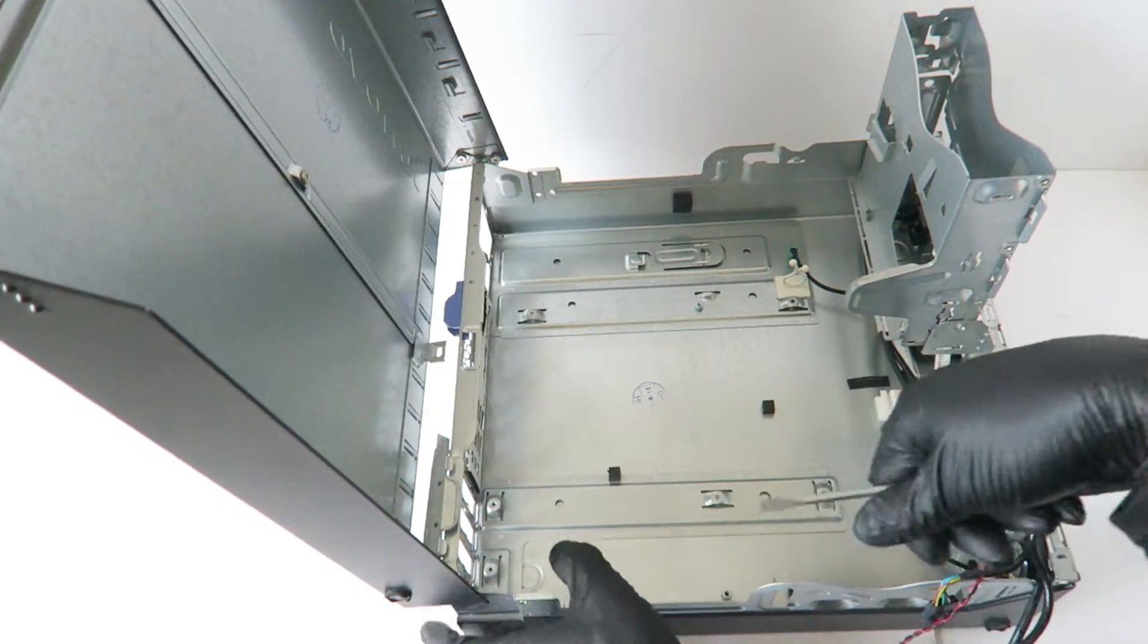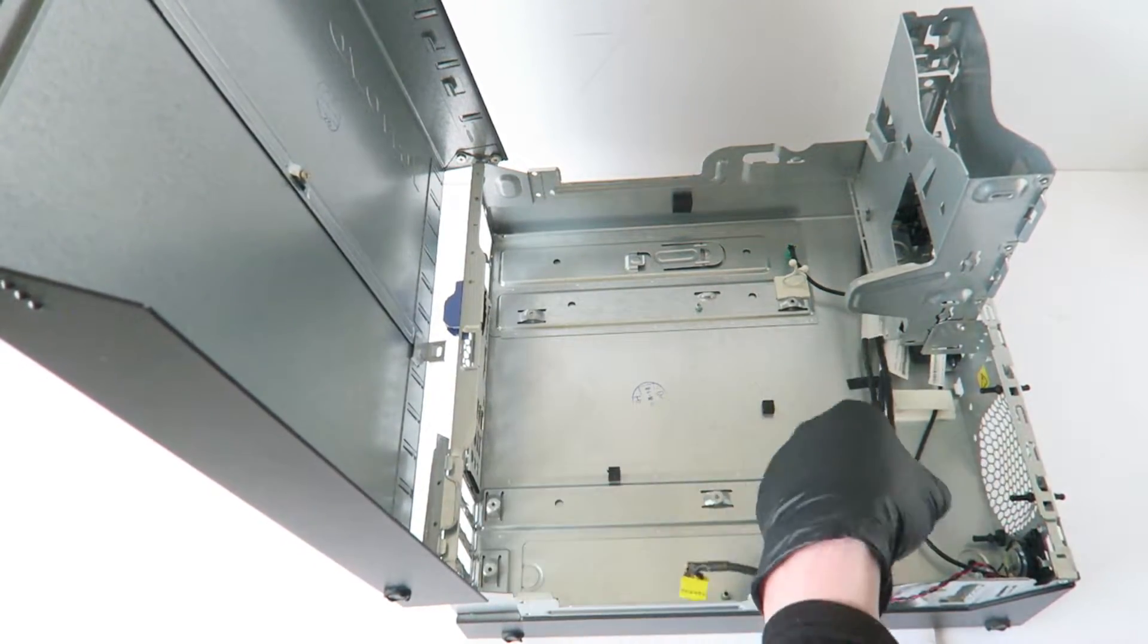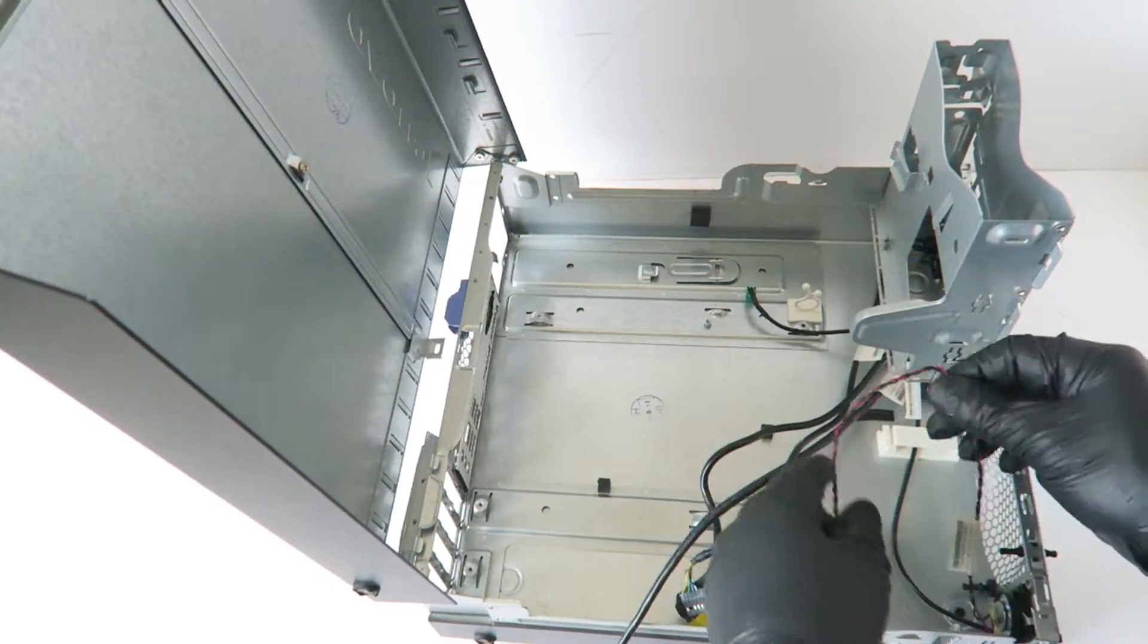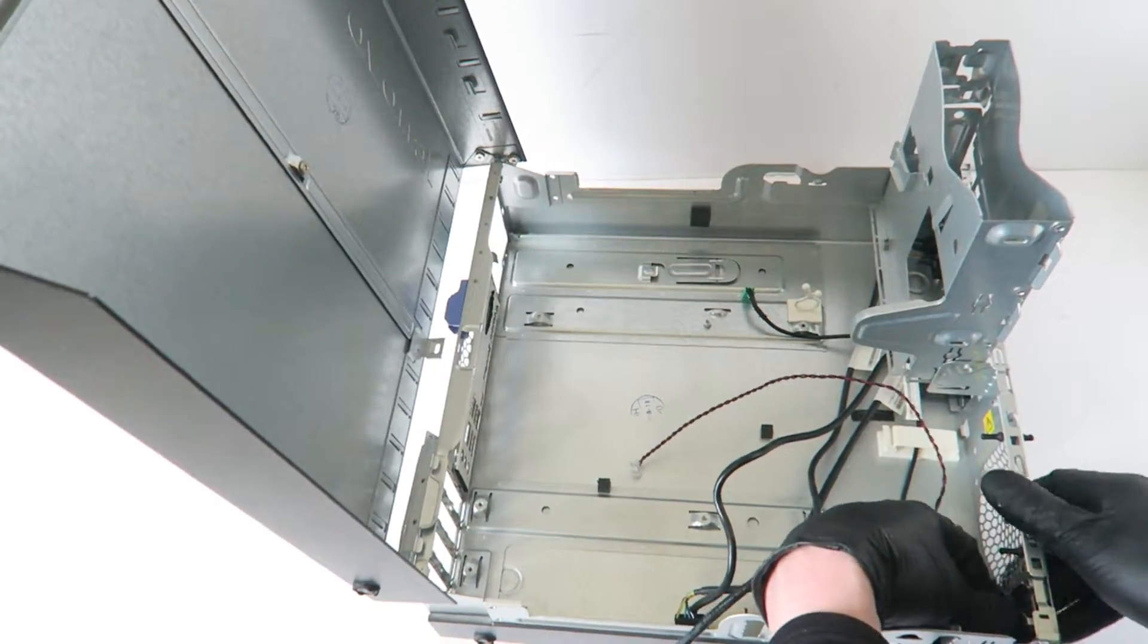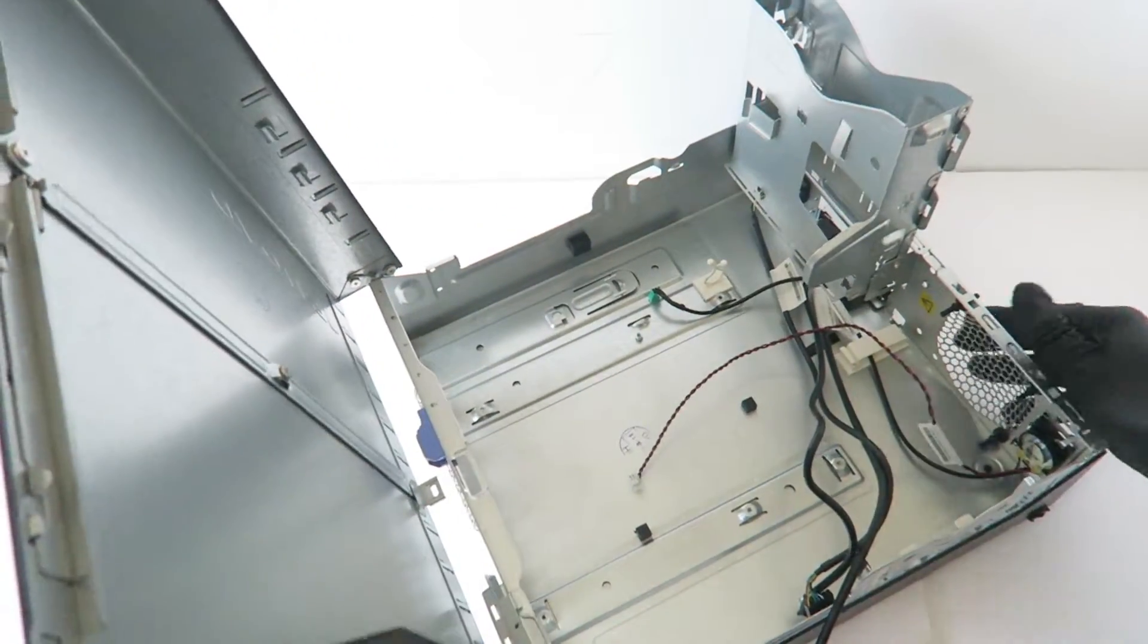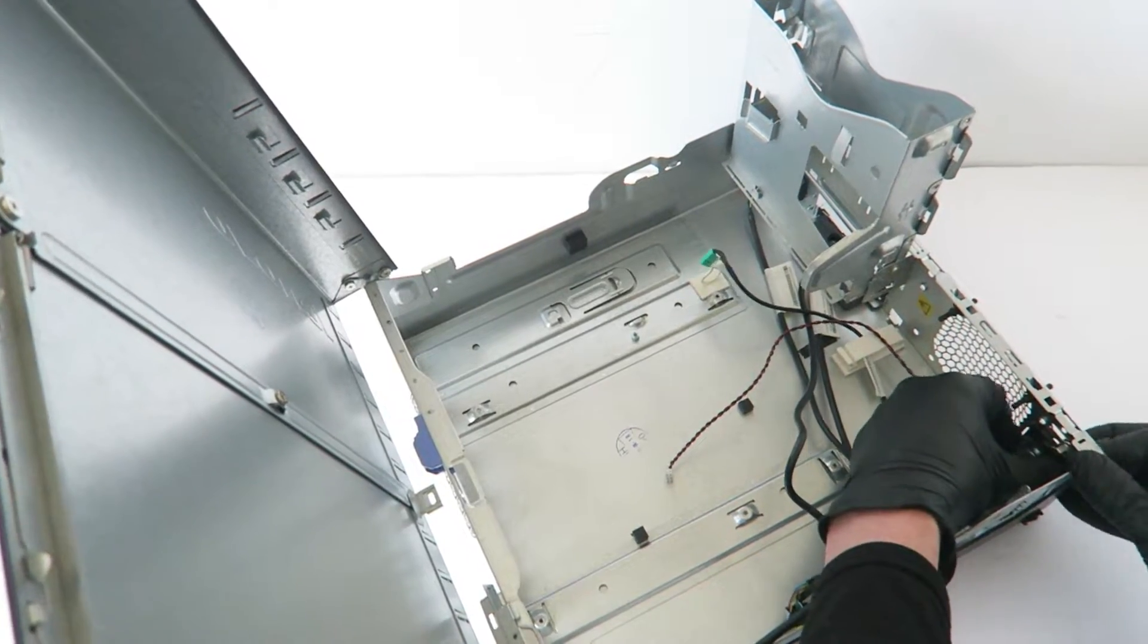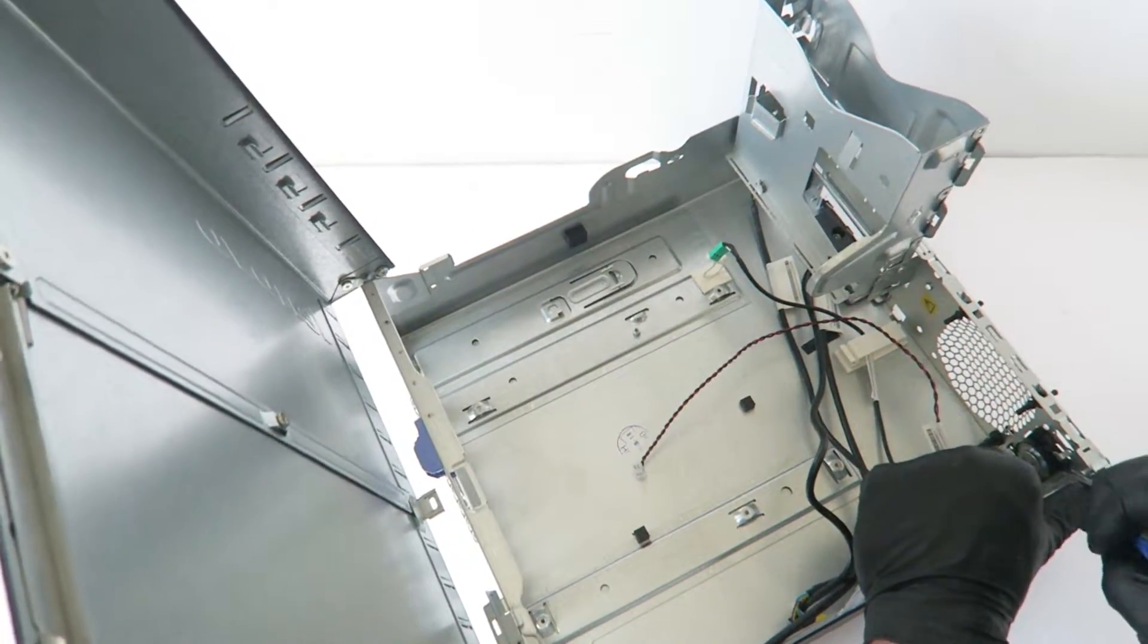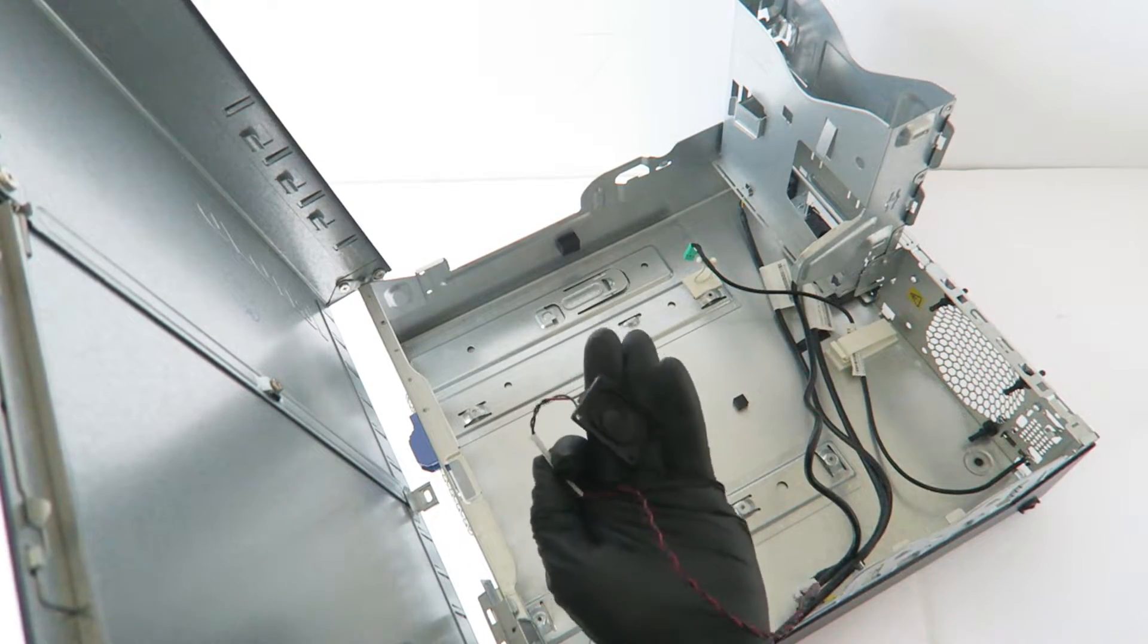I'm going to go ahead and remove the front. Here's the internal speaker.